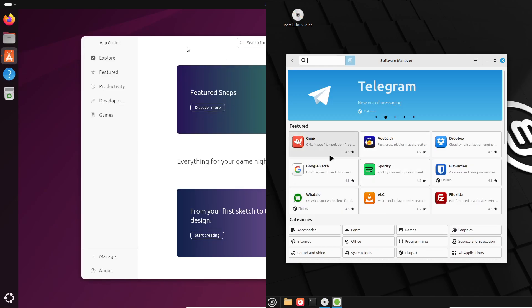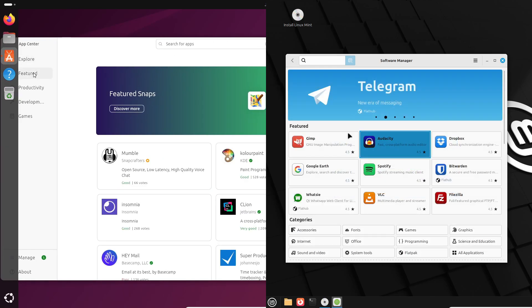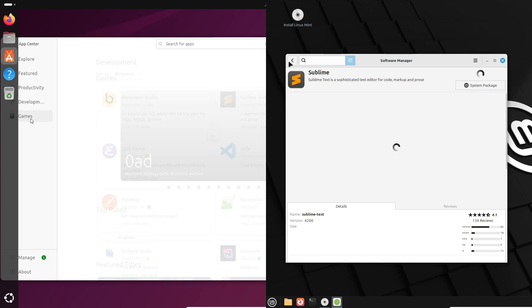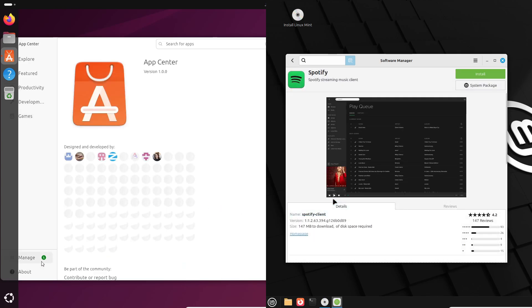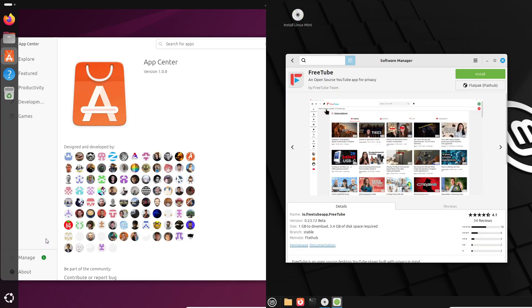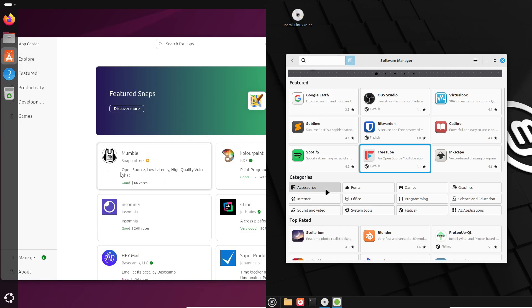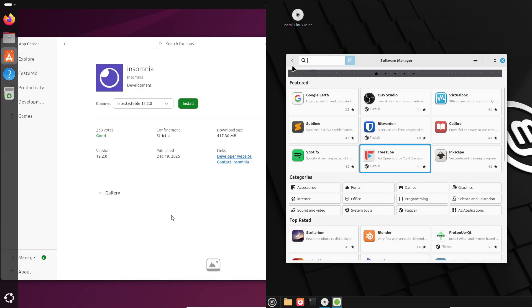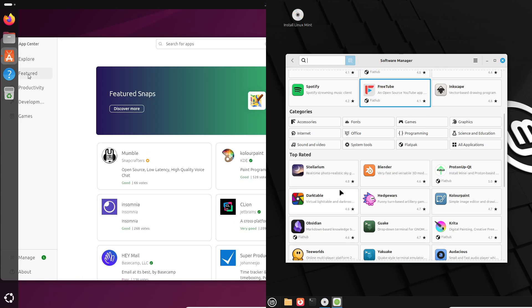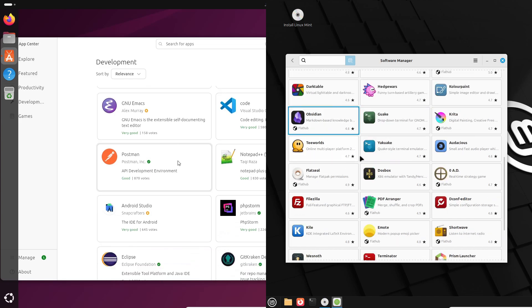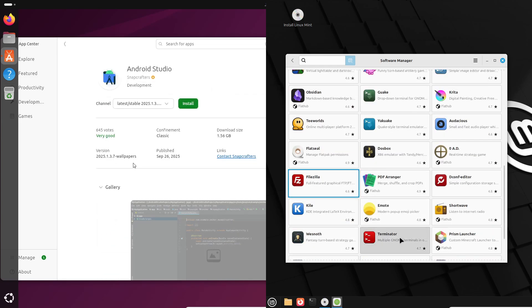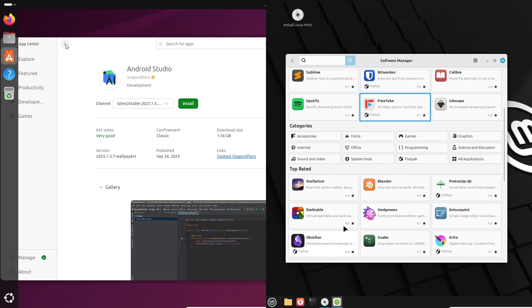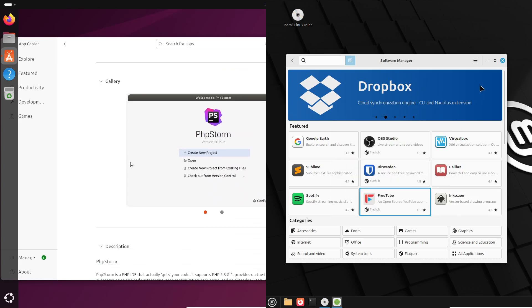Both get access to massive repositories. Ubuntu pushes Snaps, convenient auto-updating packages, but they can feel bulky. Mint prefers traditional APT and Flatpak, and it often ships codecs and media extras out of the box, so things like YouTube, Spotify, and Netflix tend to work without extra effort. For Windows apps and games, you've got Wine and Proton on both, but Mint's out-of-the-box simplicity helps.